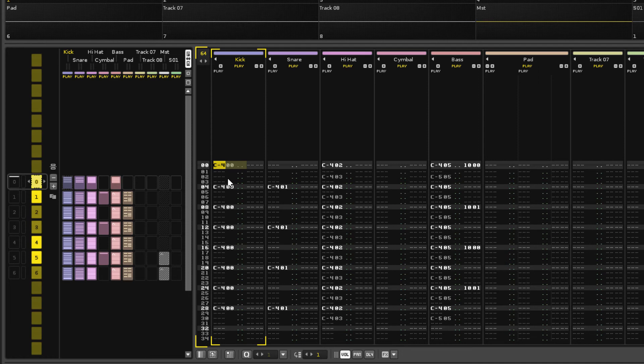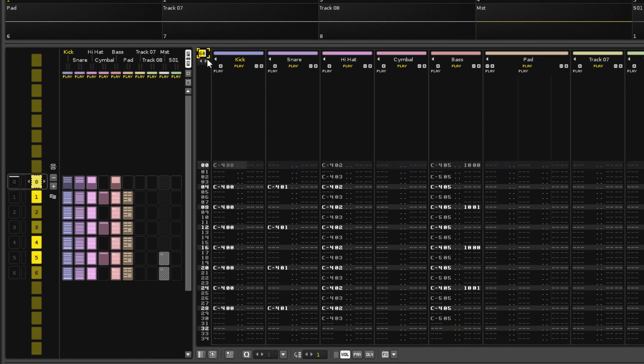All of the patterns so far have been the default length of 64 lines, but we'll make this one half that at 32 lines using the value at the top left of the pattern editor.